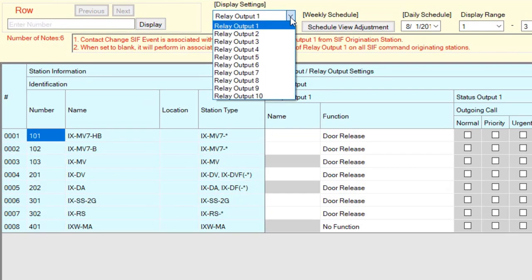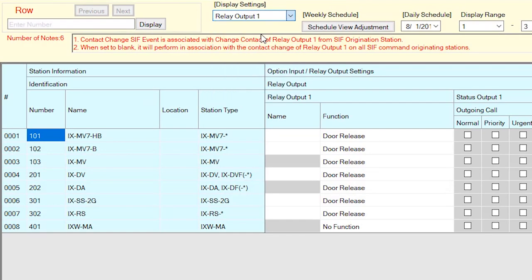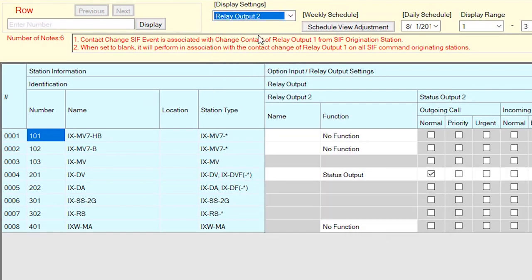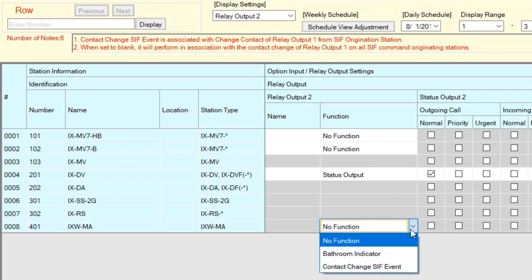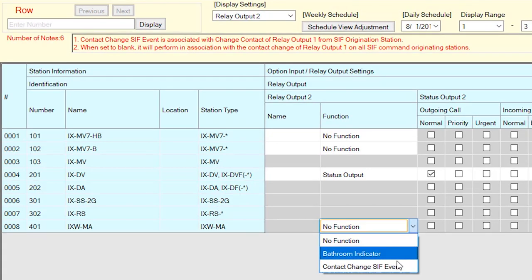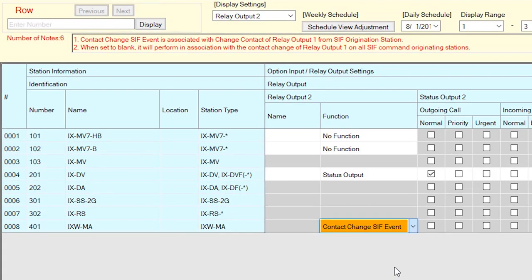In this example, we'll be using Relay Output 2. Find the iXWMA from the station list below and using the drop-down menu in the Function column, select Contact Change CIF Event.